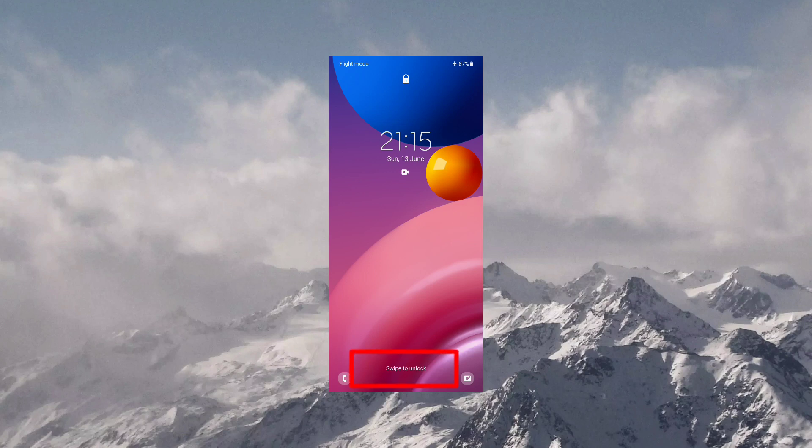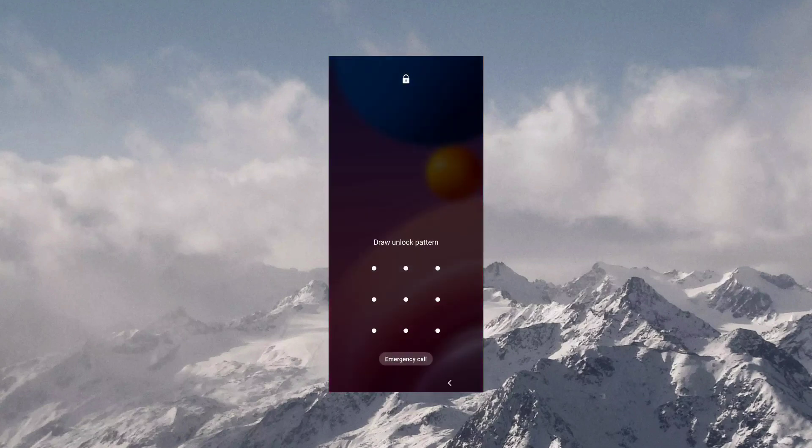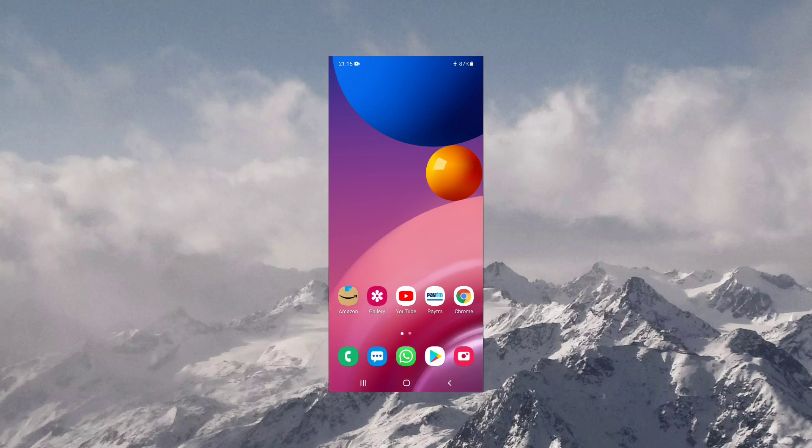That means currently my mobile is in swipe to unlock state, and when I swipe, only then the lock screen will be displayed where I will draw my unlock pattern and my mobile device will be unlocked. So that is swipe to unlock.